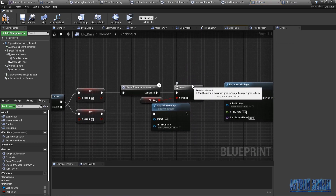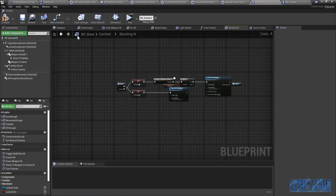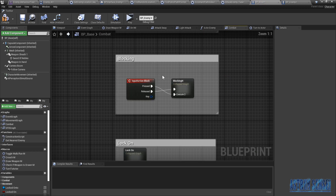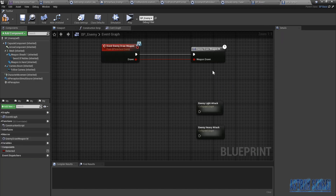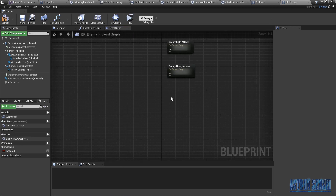Where is it? Yeah, BP Enemy. I'm gonna call it Enemy Blocking.